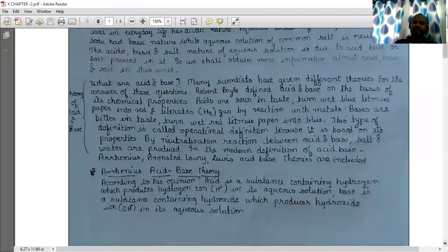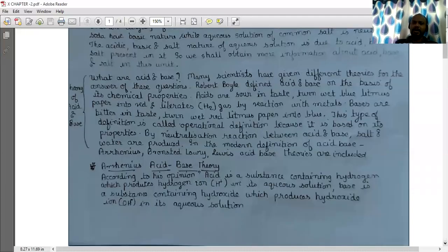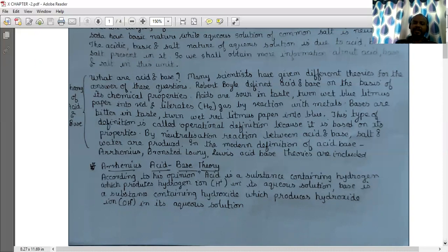Arrhenius acid-base theory: According to Arrhenius, an acid is a substance containing hydrogen which produces hydrogen ion (H⁺) in its aqueous solution. Whereas a base is a substance containing hydroxide which produces hydroxide ion (OH⁻) in its aqueous solution.